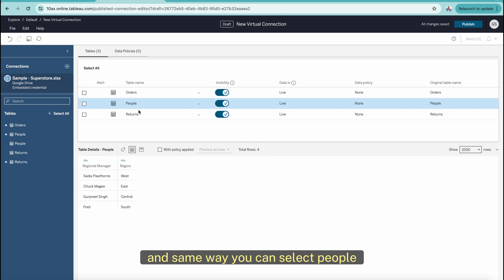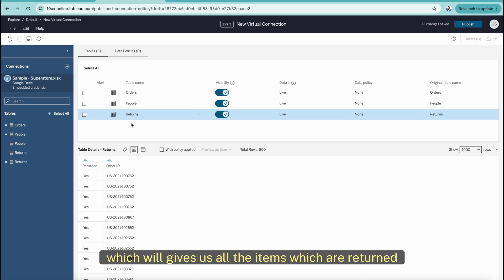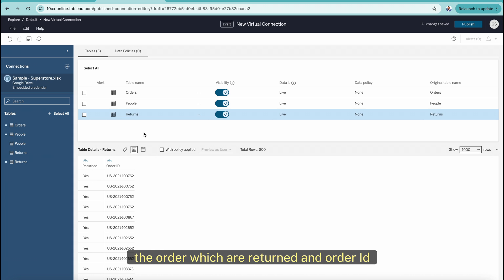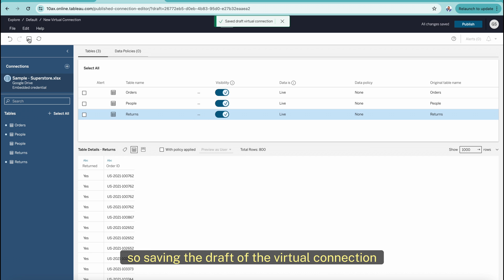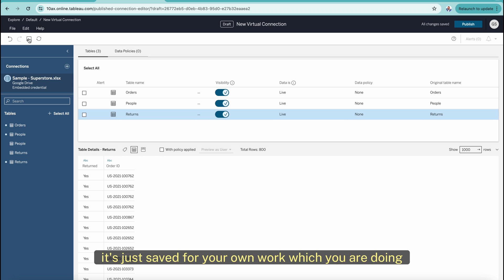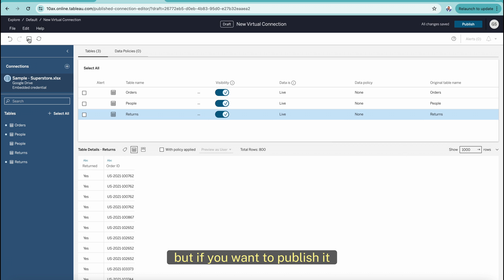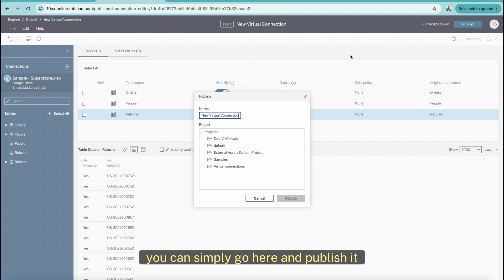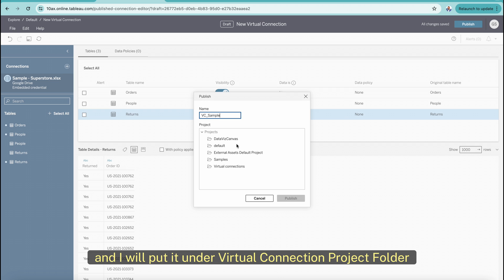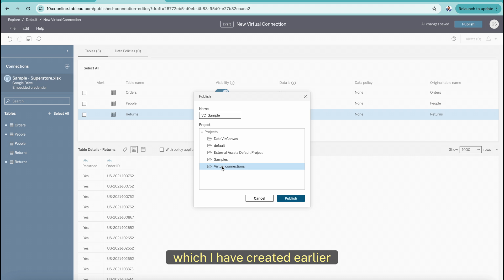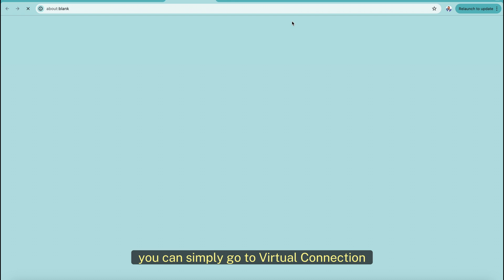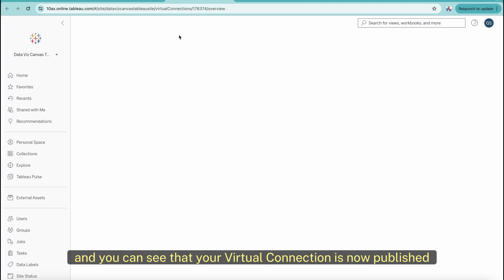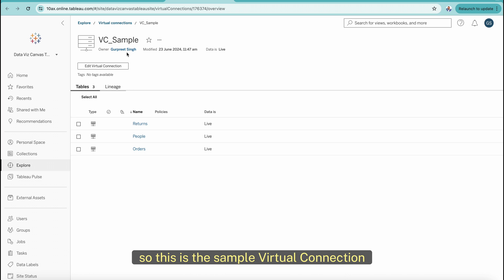You can select the People table to see all people, and the Returns table to see all returned items, order IDs, and so on. Once all that information is ready, you can save a draft — saving the draft means it's not published yet, just saved for your own work. But if you want to publish it and make it available for everybody, you can click Publish, select the name — in this case 'VC_sample' — place it under a virtual connection project folder, and publish it. Once published, you can go to virtual connections and see your new virtual connection with the three tables as a live connection.